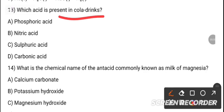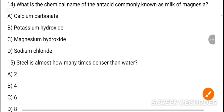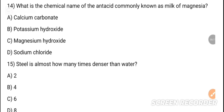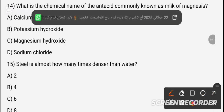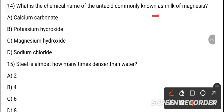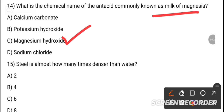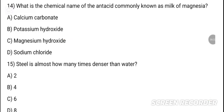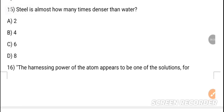MCQ 13: Which acid is present in cola drinks? Option A is the correct answer. MCQ 14: What is the chemical name of antacid commonly known as milk of magnesia? The correct answer is option C — magnesium hydroxide, Mg(OH)₂.